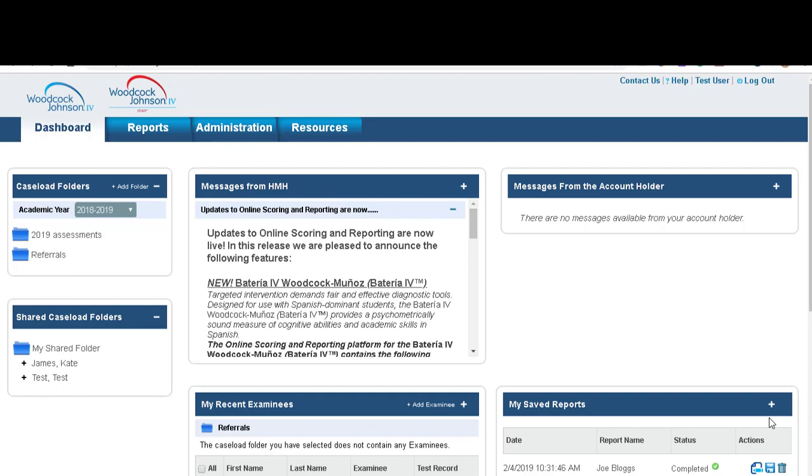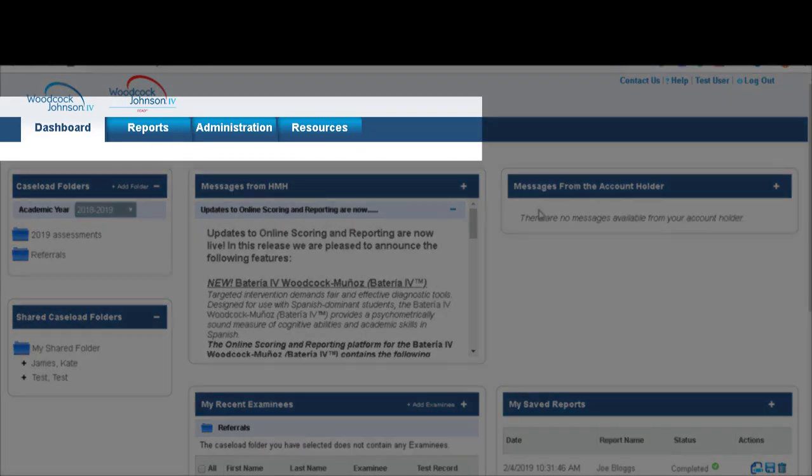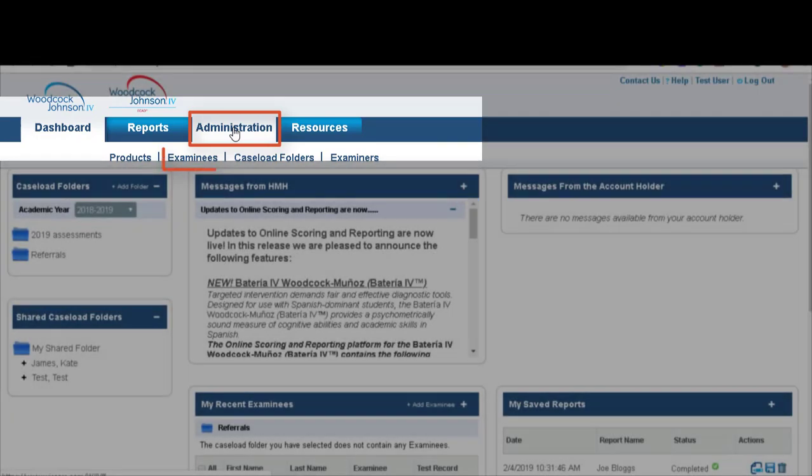There are two ways that you can add an examinee. You can add from the top ribbon, go to administration, examinees and add an examinee.